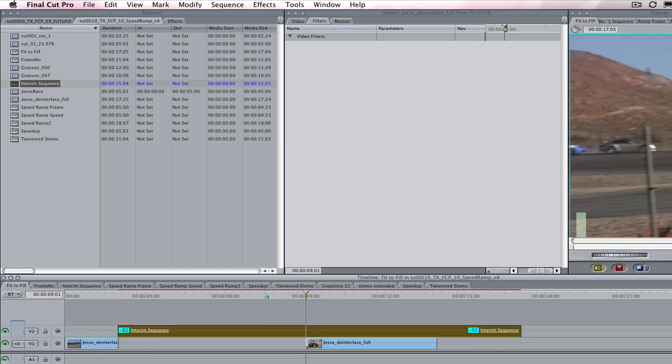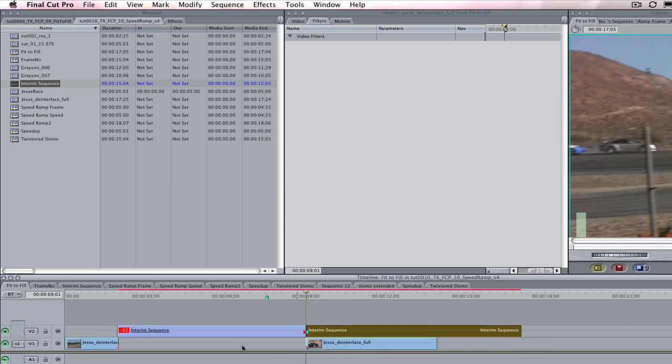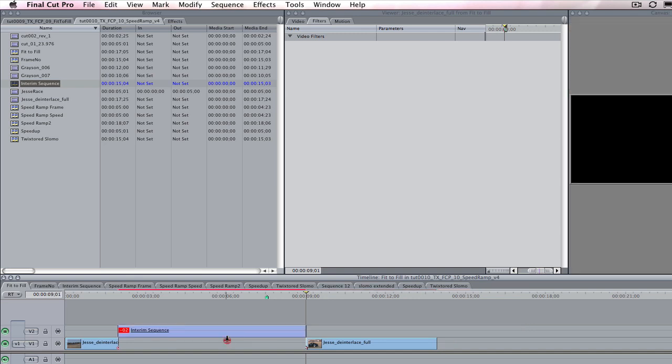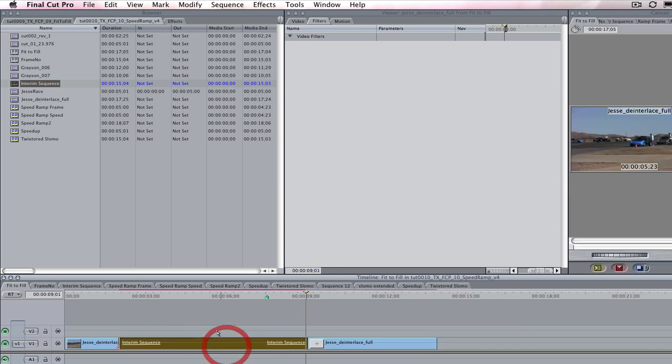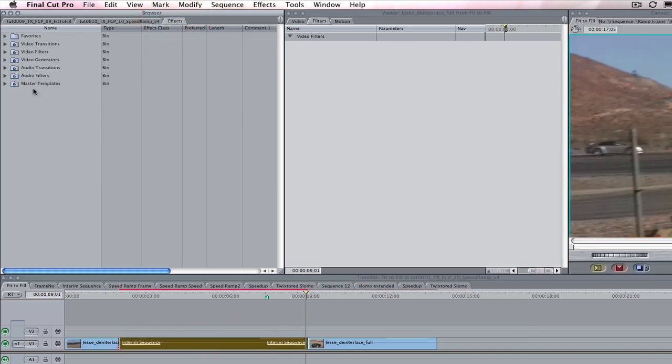Now we go to the first frame of the third cut on the other side of the gap and cut our interim sequence here. We can now drop our interim sequence into the gap.